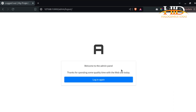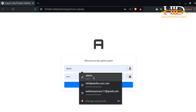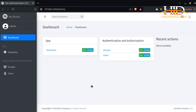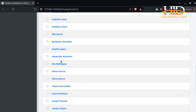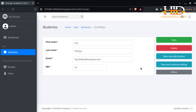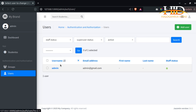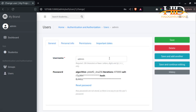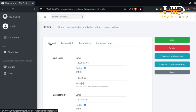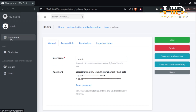Log back in with your username and password. Once logged in, if you come under Students, you can see what the interface looks like. Opening a single student record shows you the detail view with options: Save, Delete, Save and Add Another, Save and Continue Editing, and a History button. Coming to Groups and Users — the Users tab looks way better than before, and it even breaks the form into separate tabs. The possibilities are endless.